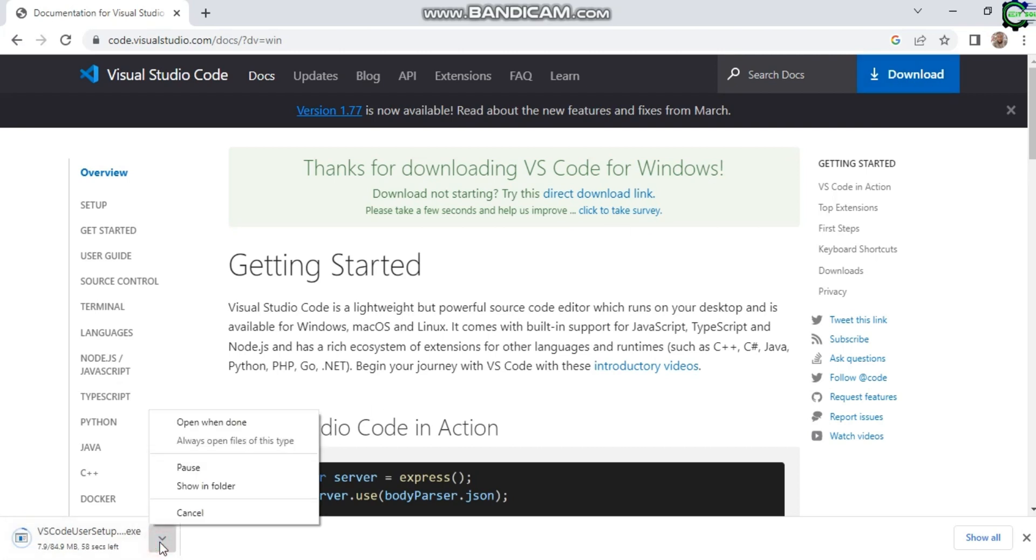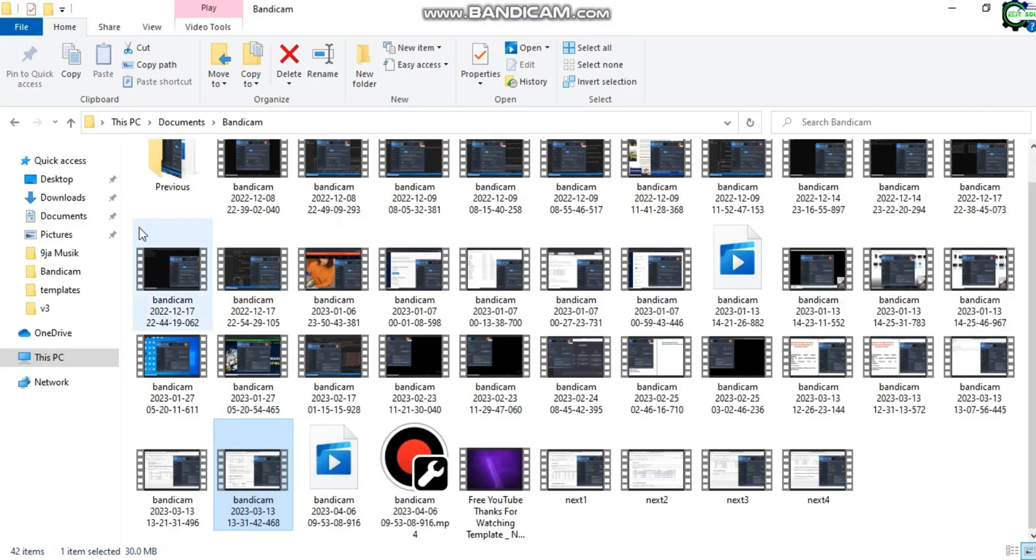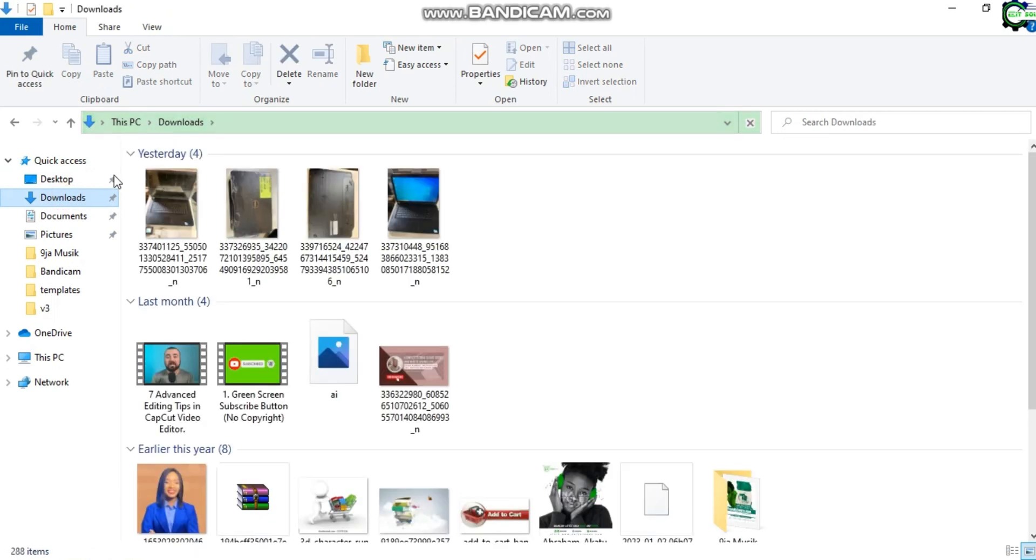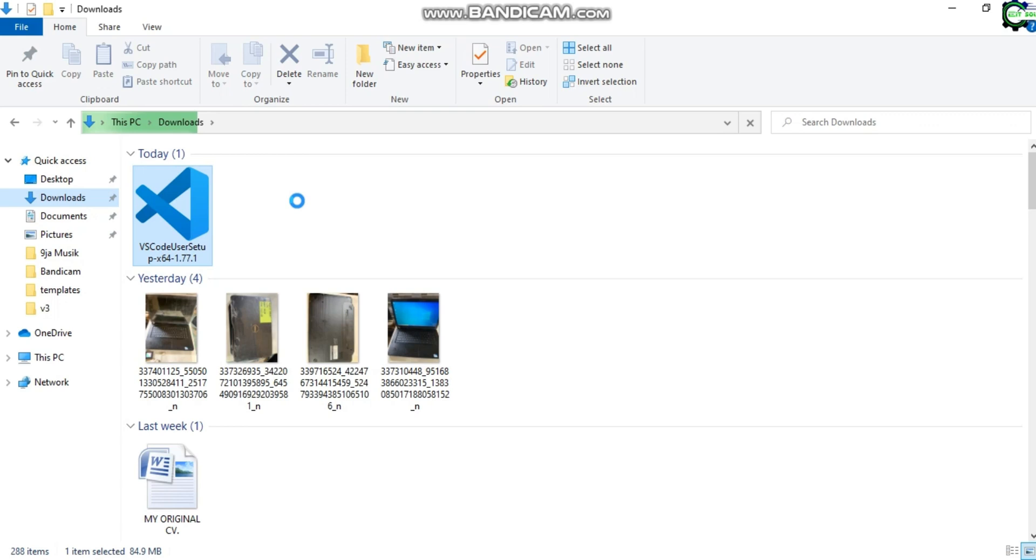You can click on this icon here. Already I have it downloaded, so I'm going to cancel it. Now let's go to my downloads. You can see over here I have it already downloaded on my system, so I'm going to double-click on it.